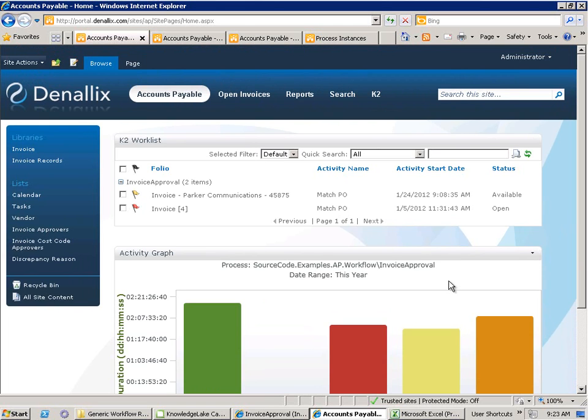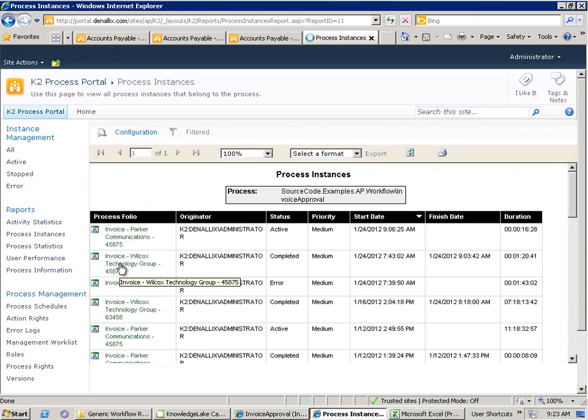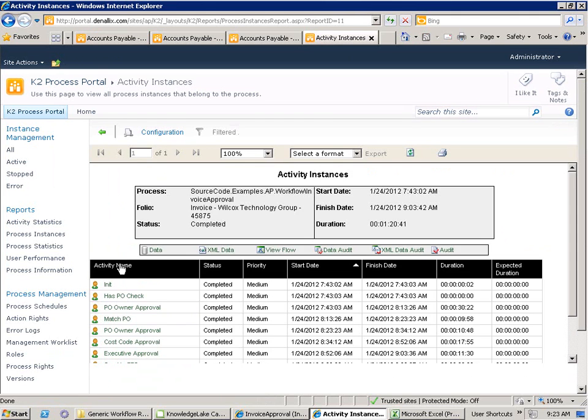For things such as audit trail and performance information, we can use the K2 process portal and K2's out-of-the-box reporting across all of its processes. We can select an individual process and see its complete audit trail, including all of the activities and events that were performed during the process's execution.